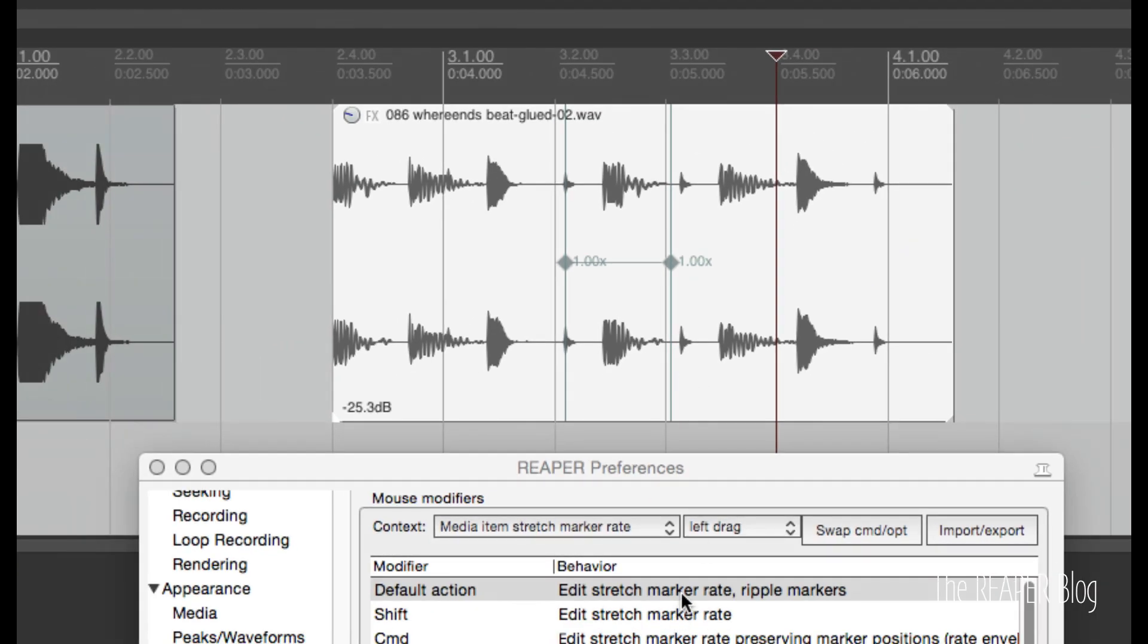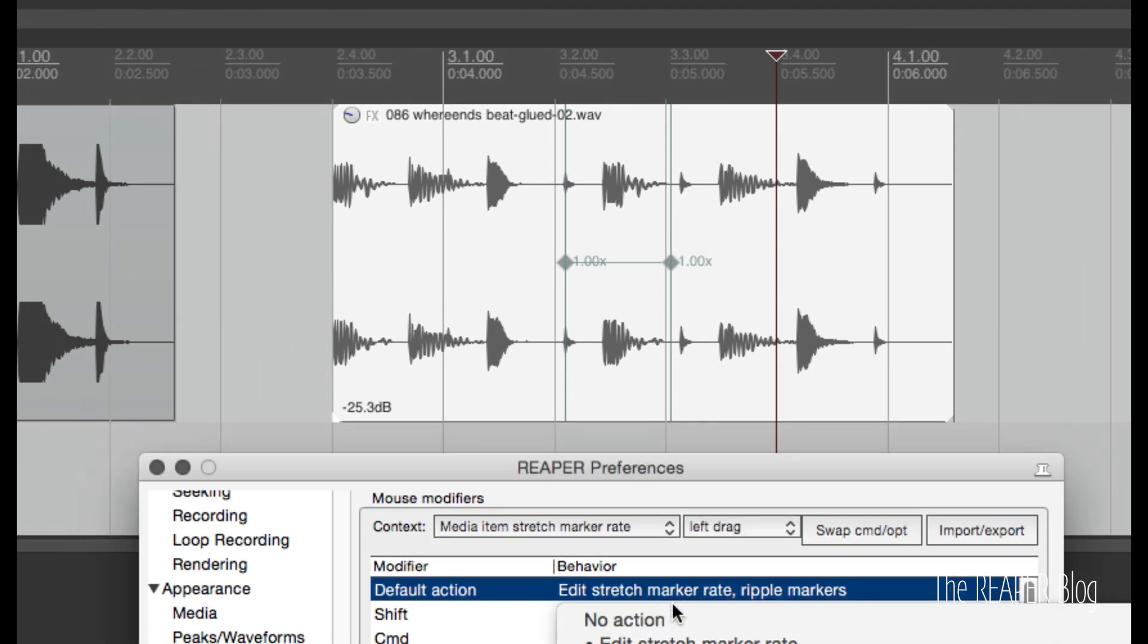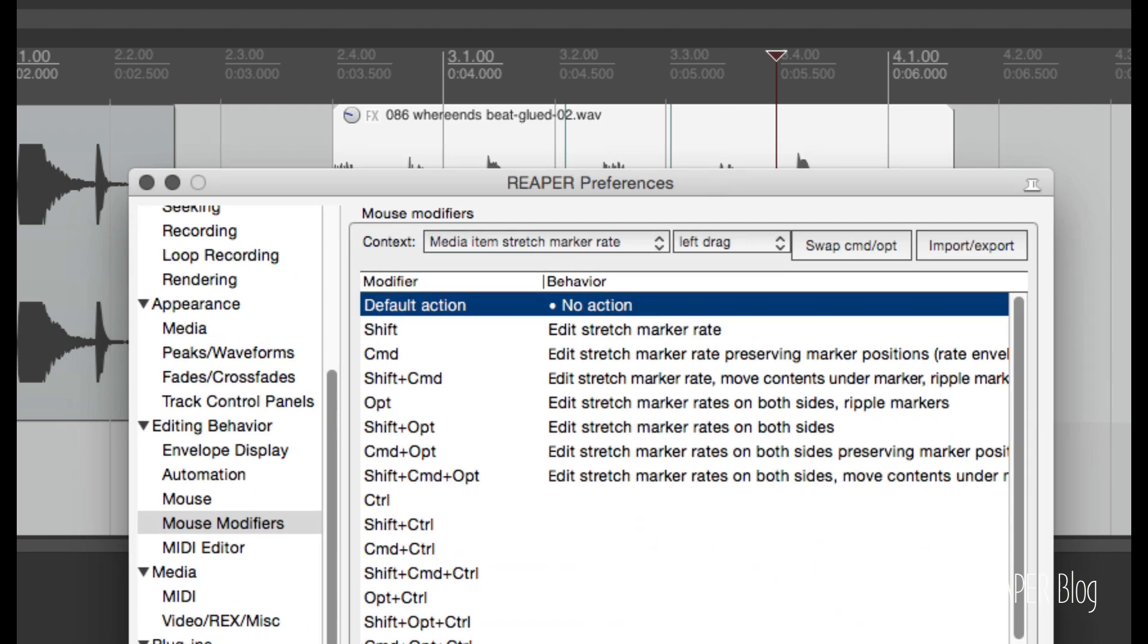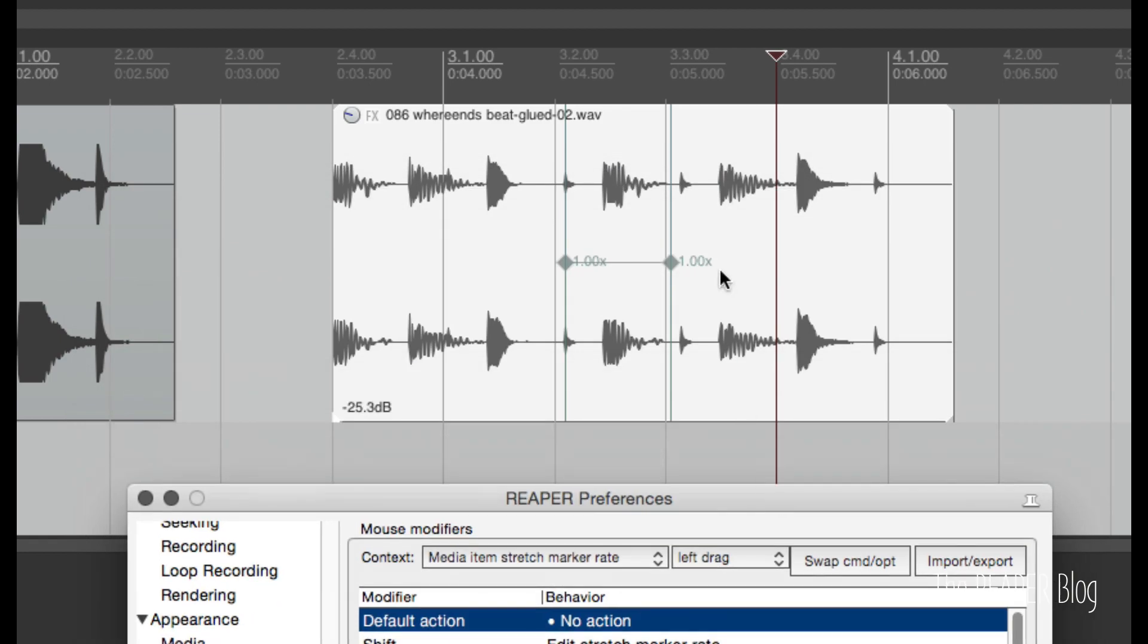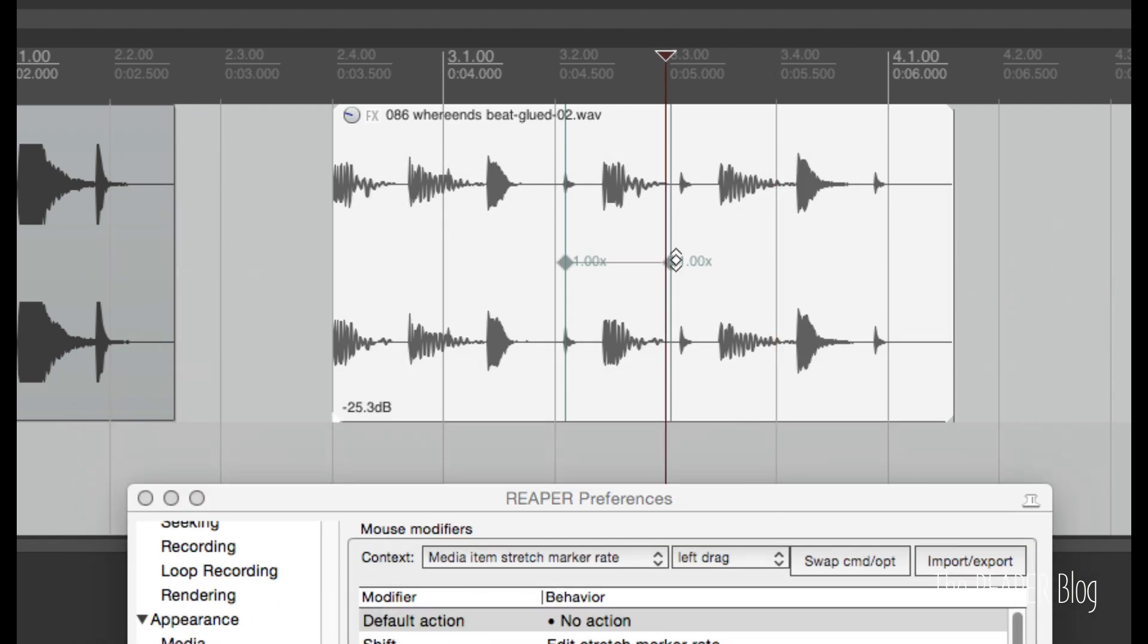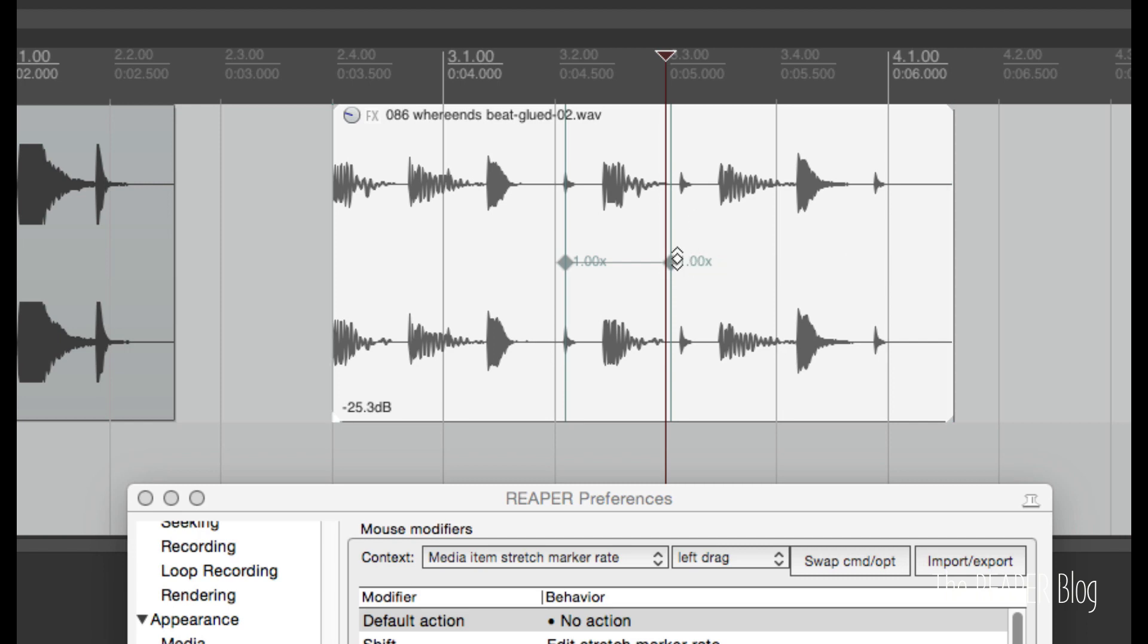If I set this to no action, click apply, and I click on this, now it's not going to do anything. So the stretch marker rate, if that was not something that you wanted to use, you can now disable that feature.